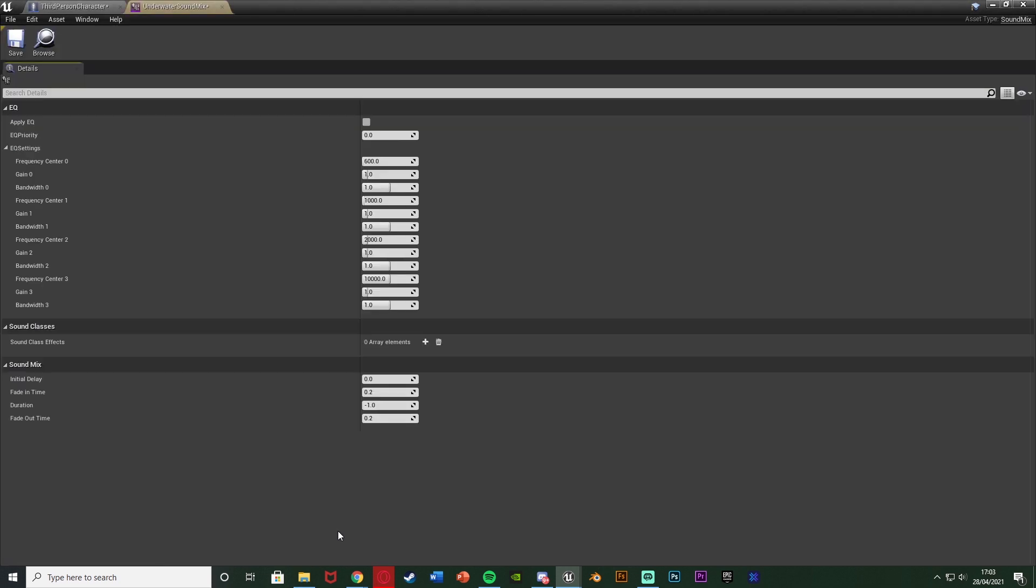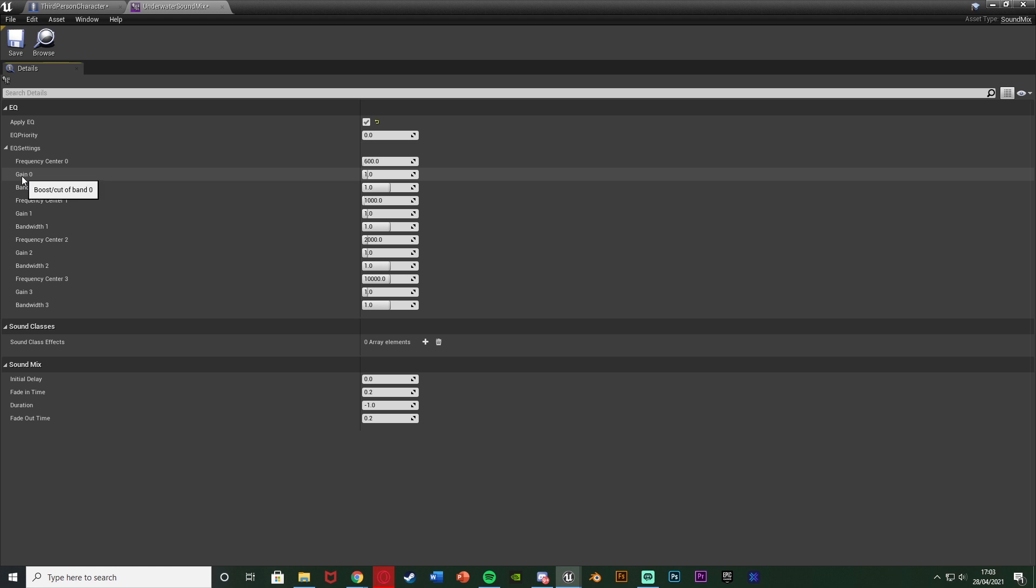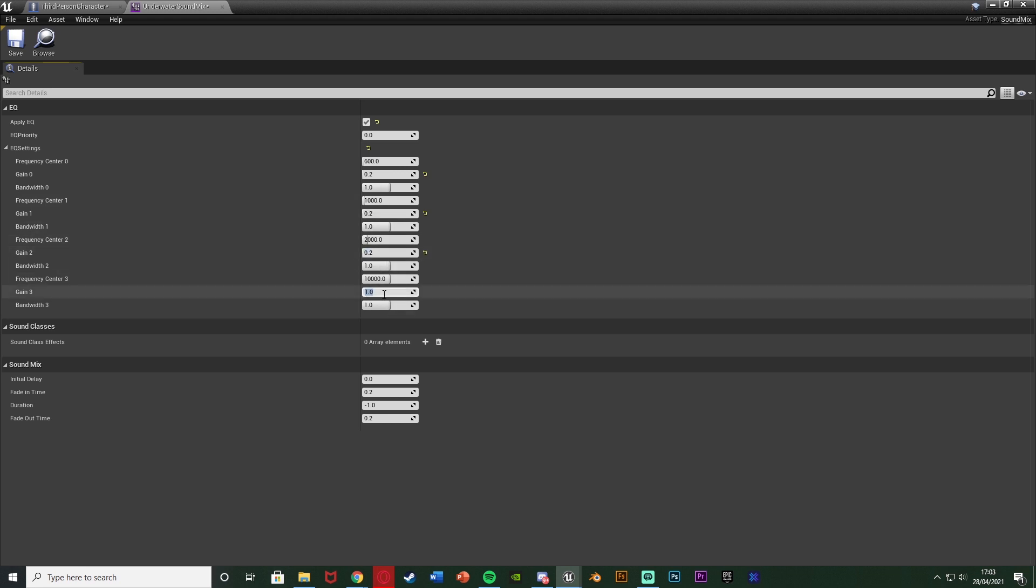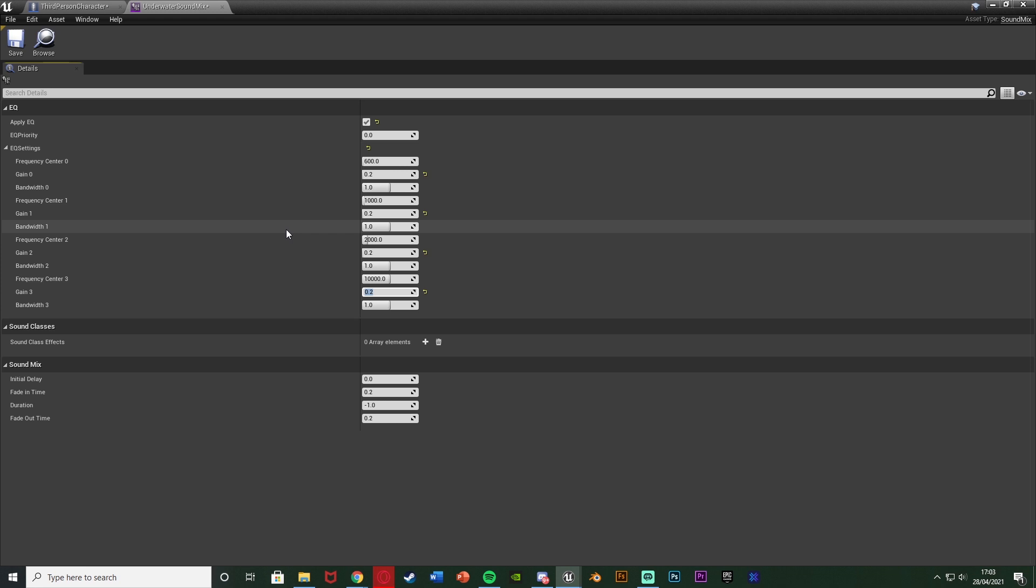In here we want to tick apply EQ and what I'm going to do is simply just change the gains. So gain zero, gain one, gain two and gain three down from one to 0.2. You can set these values to be absolutely whatever you like however I think that 0.2 is a good value for me but pretty much anything close to zero is good. So messing with these values to get them perfect for you and you can also change some other settings in here as well but essentially gain is the one you're going to want to change to make it sound all muffled and again closer to zero the more muffled it sounds.